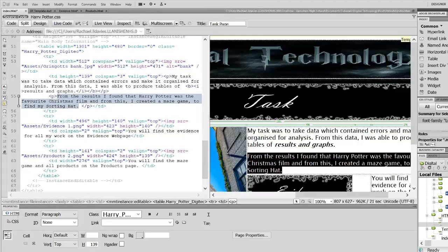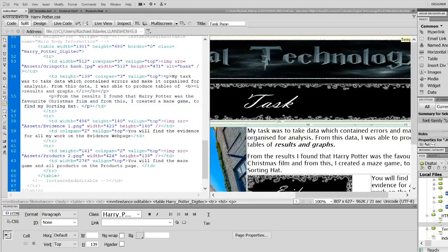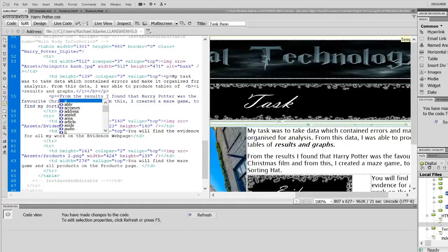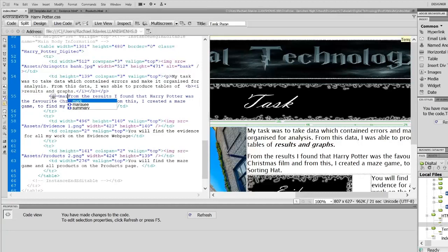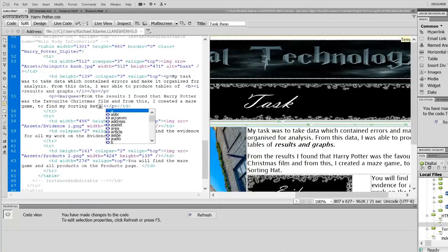Another quite nice tag could possibly be a marquee tag. So if I open the marquee tag, I've got to close the marquee tag.